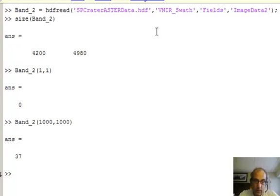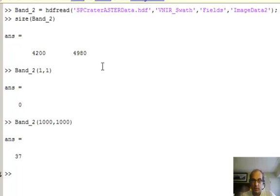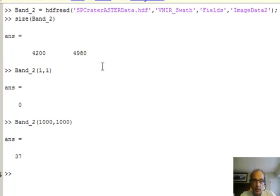What you can see is Band 2 is read out of the HDF file, and when we look at its size, it's a 4200 by 4980 image, so it's pretty large. But that's basically the ASTER sensor.